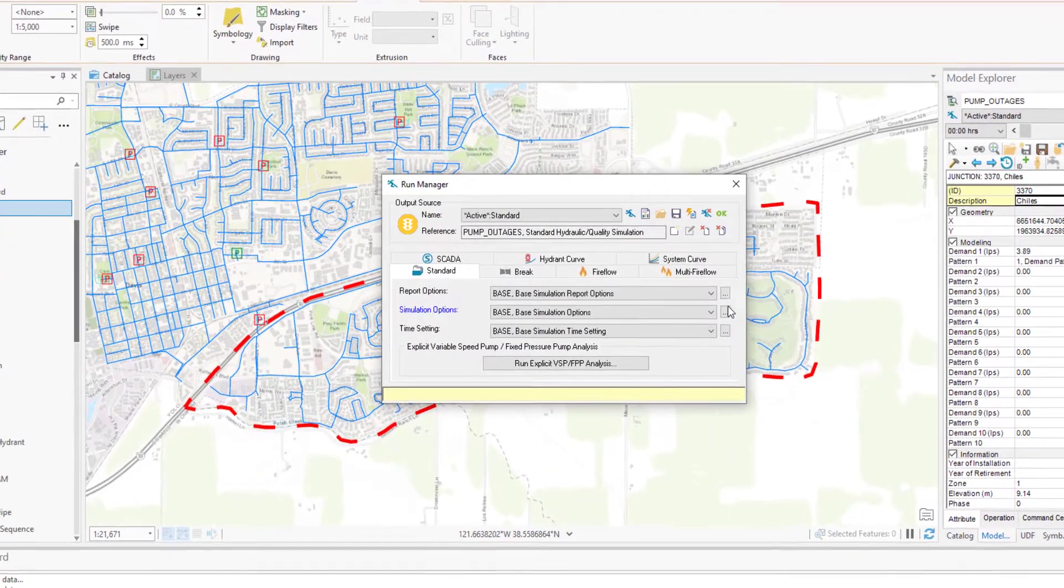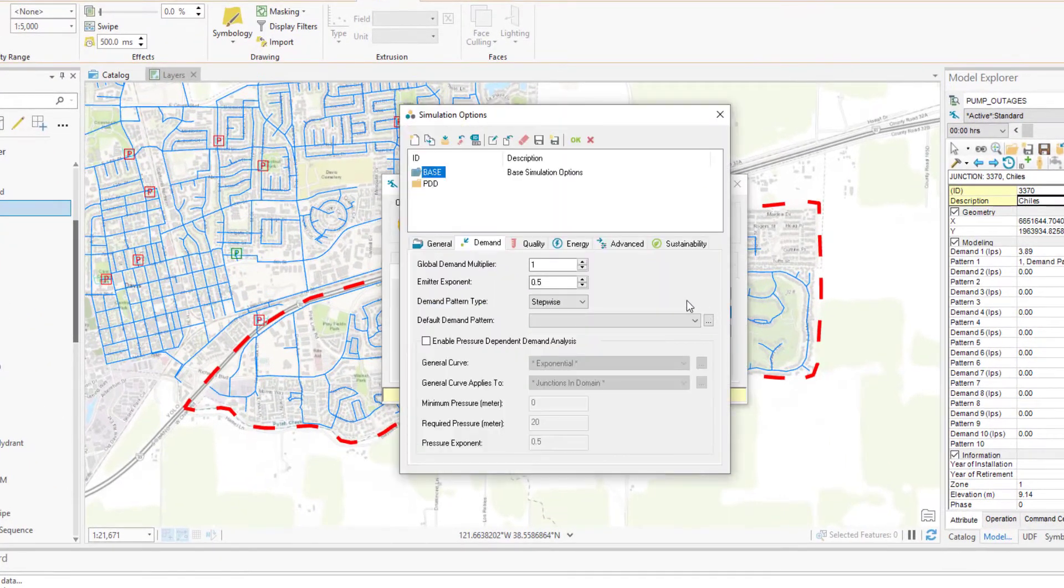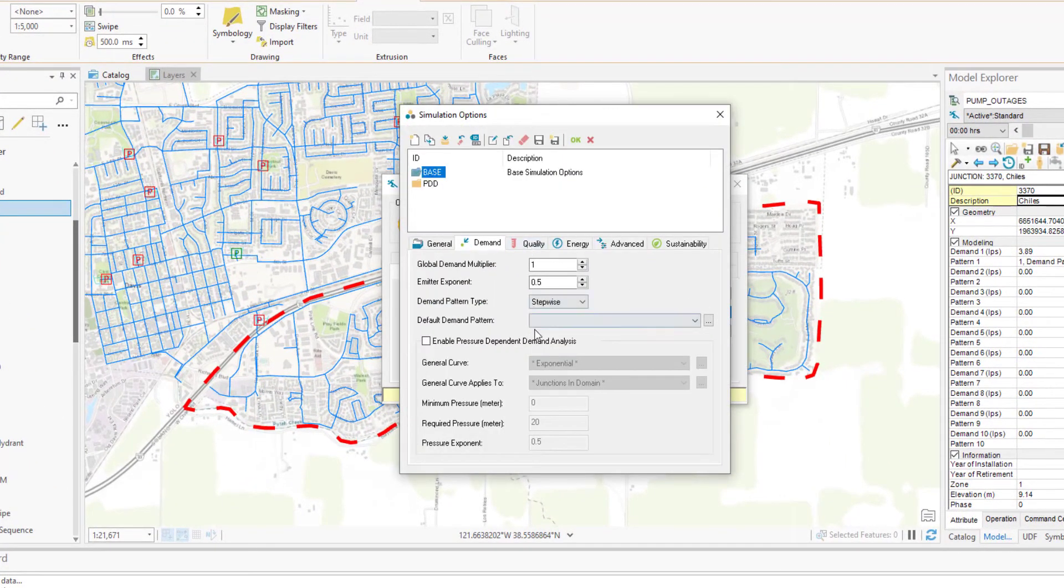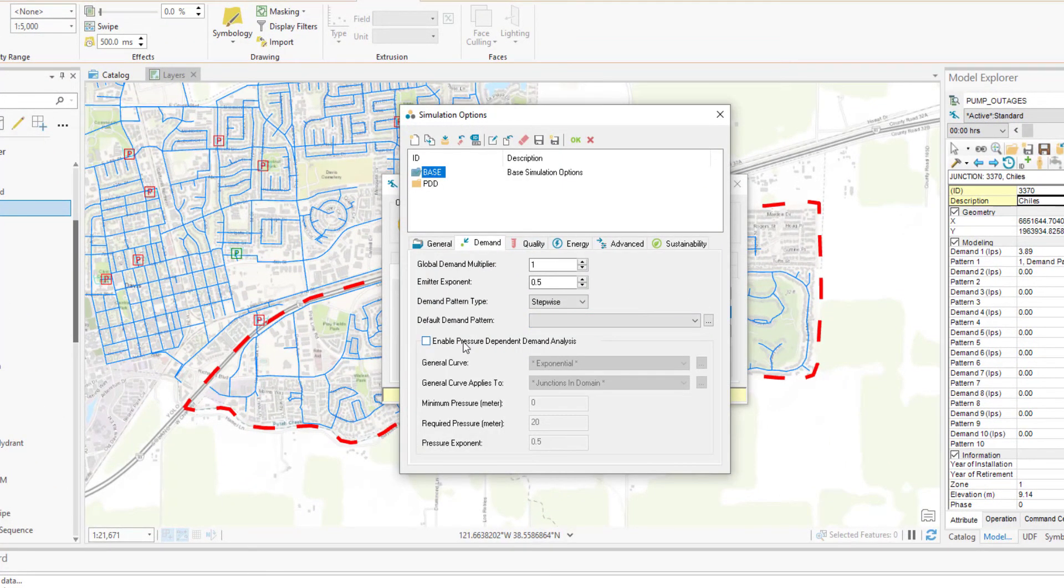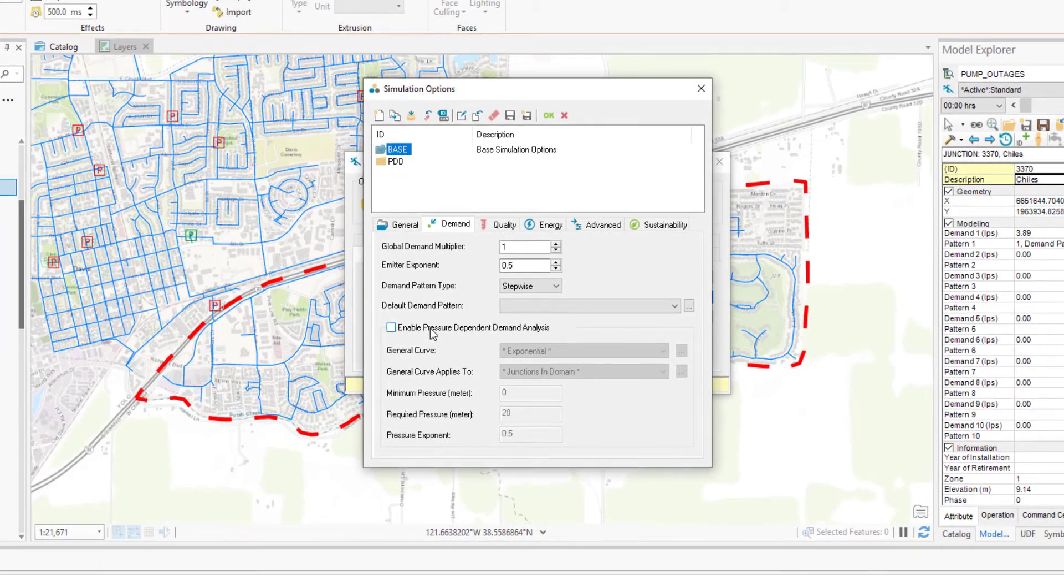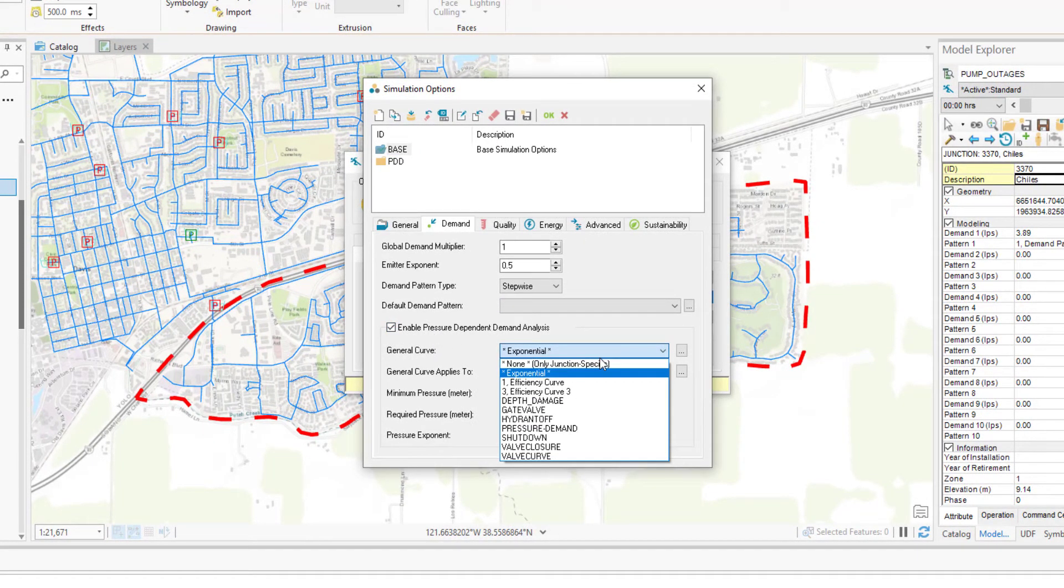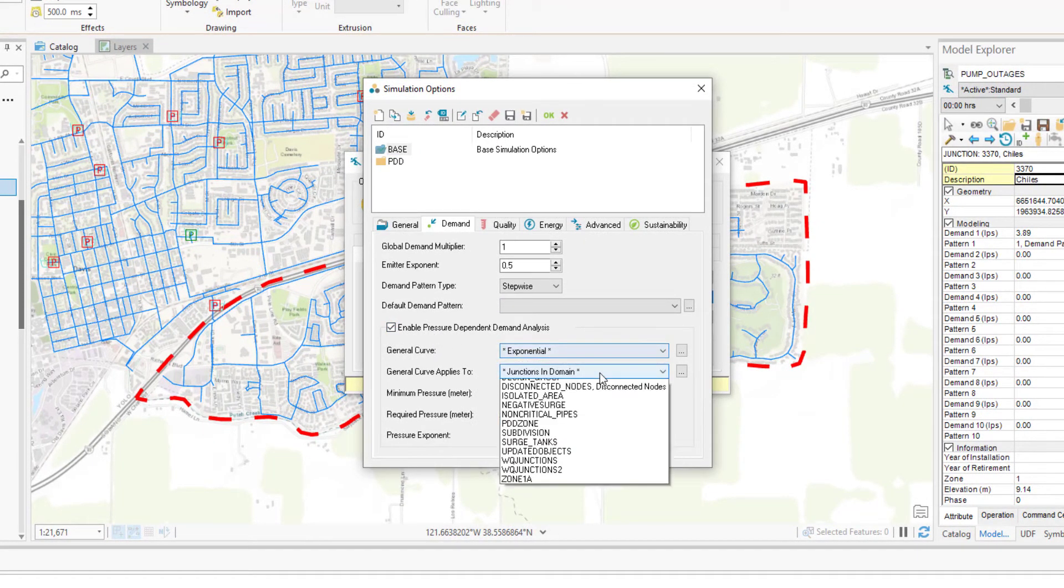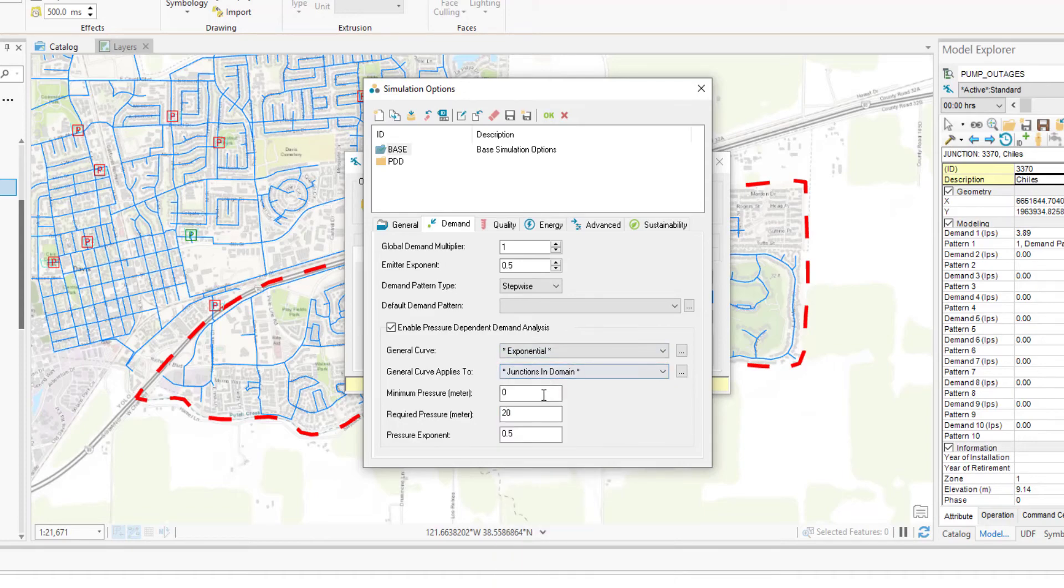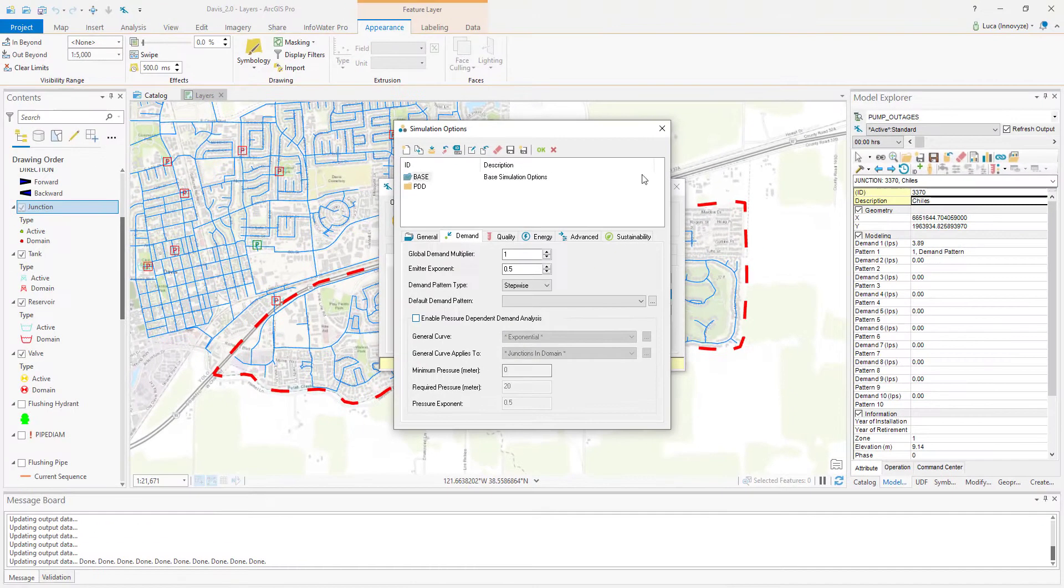We've implemented a new way of modelling demand, functionality that is available within the simulation options. You can implement your own curve as well as use a default one. You can decide to use pressure-dependent demand in the whole network or on a selection of junctions.